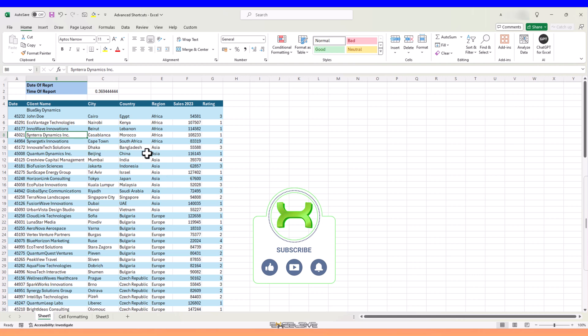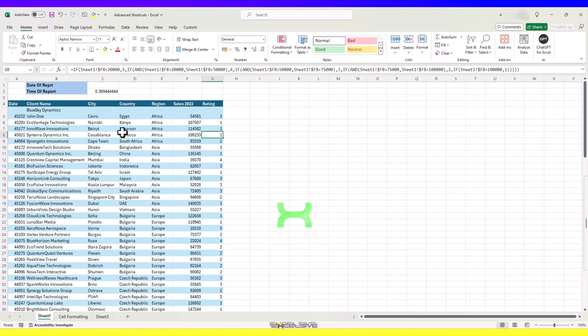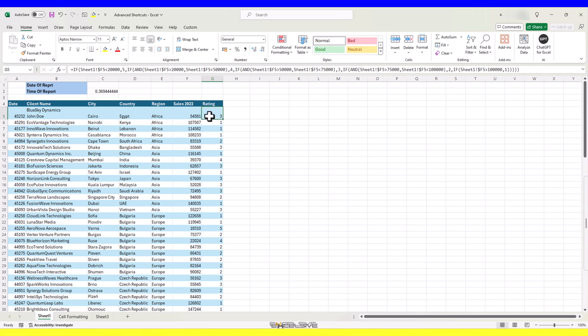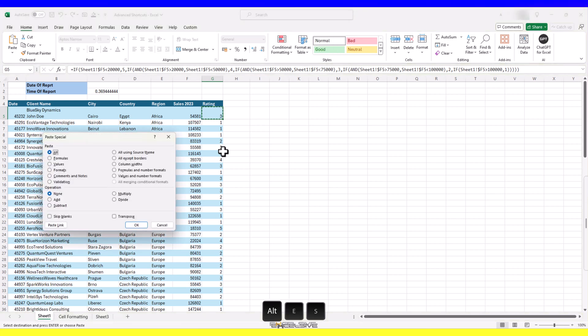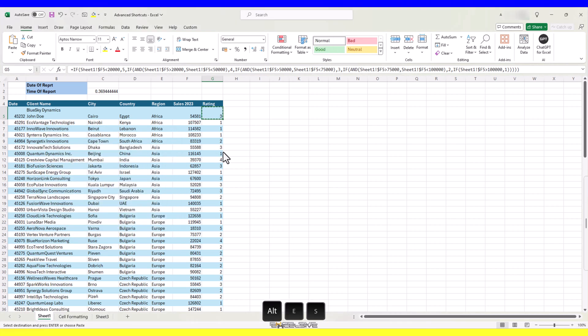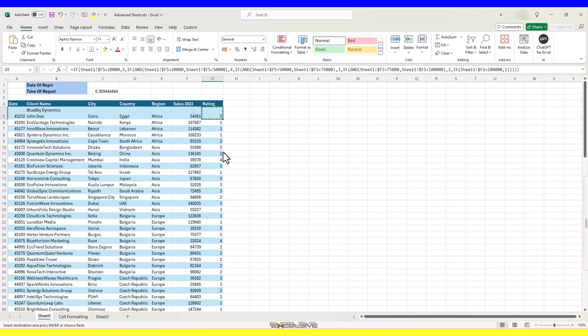We frequently have to pull up the paste special menu and there are not one but two shortcuts for that. You can bring the paste special dialog by pressing ALT, E and S. And the second keyboard shortcut to bring the same menu is CTRL, ALT and V.